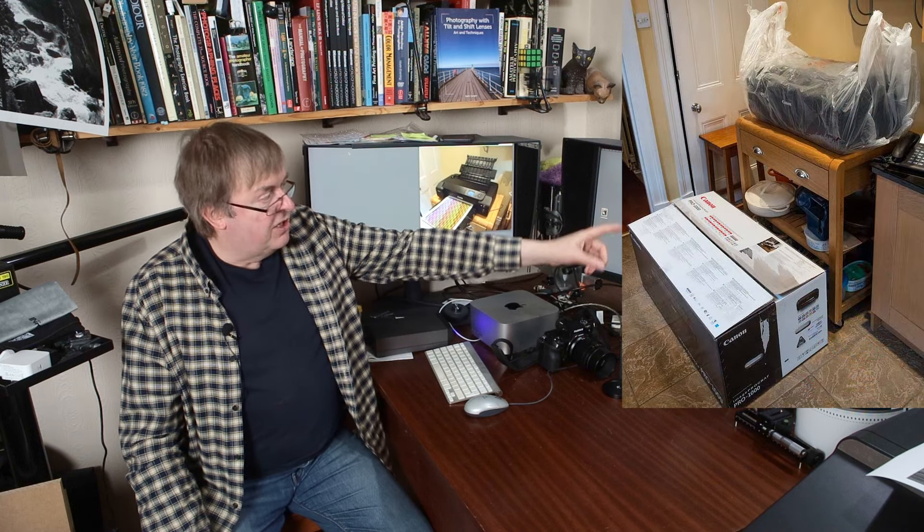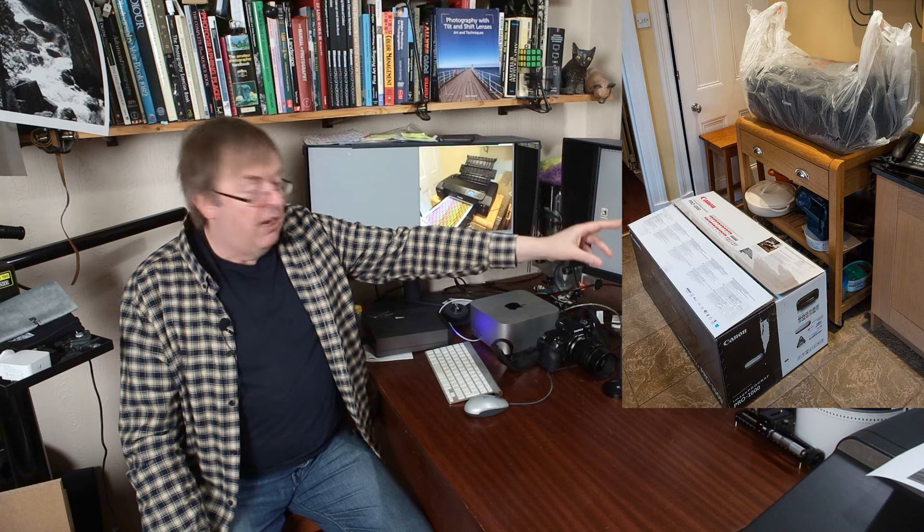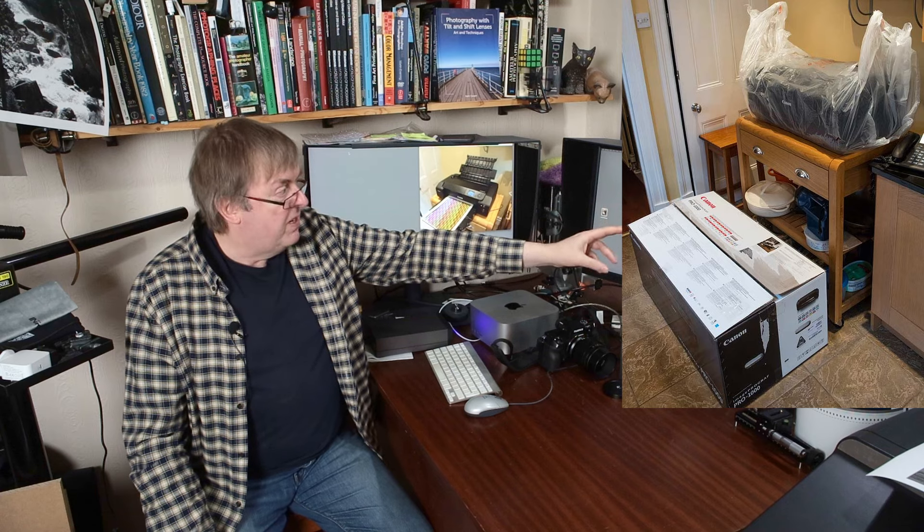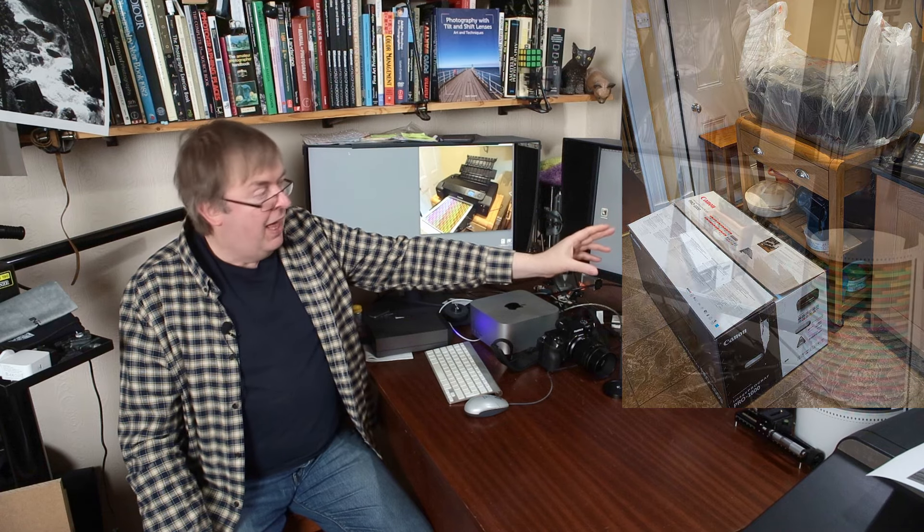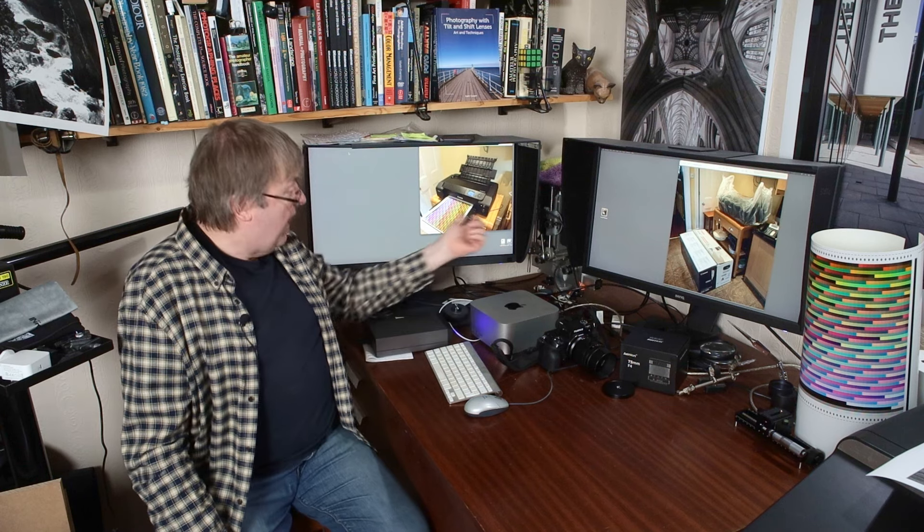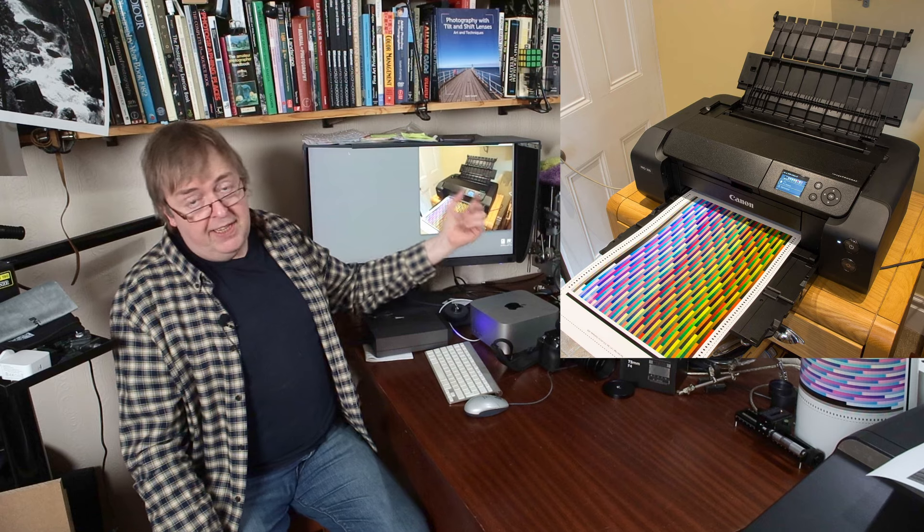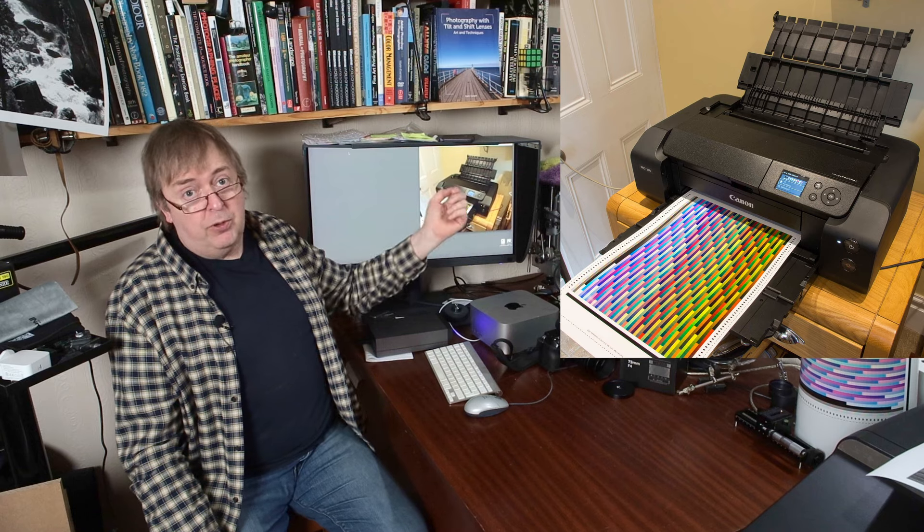That's the printer when I first got it, sitting on the table that I use often for printer testing. It's the same place as I recently tested the Epson P5300, and this is back in 2020 when I tested the Canon Pro 300.